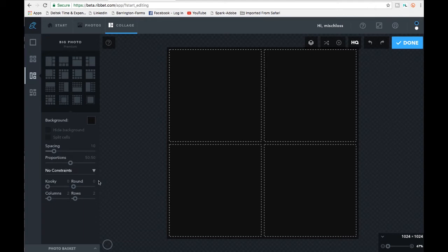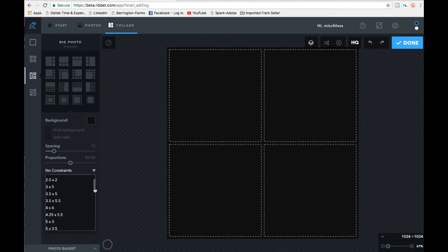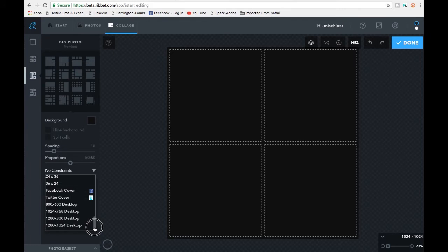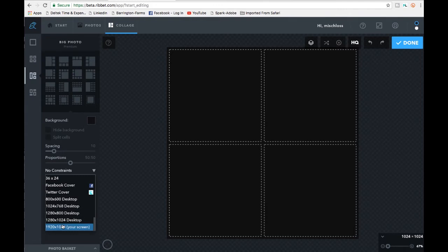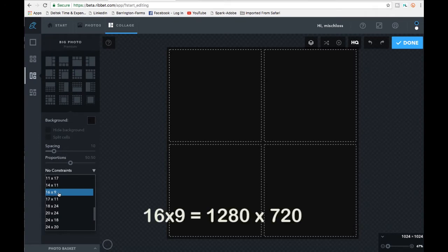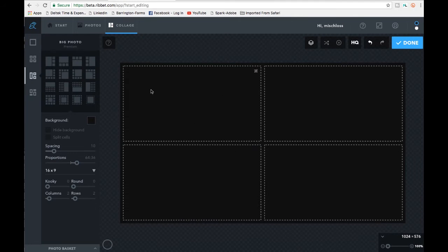Make sure you have no constraints, then click over here and pick a proportion. To get a 1280 by 720 pixel thumbnail — the right size for YouTube — they don't have that preset listed. If you scroll down they have Facebook Cover and Twitter Cover preloaded, and they have 1280 by 800 and 1280 by 1024, but not the exact size you need. The way around that is to choose 16 by 9, because 16 by 9 equals the 1280 by 720 proportion. Click 16 by 9 and you have your thumbnail proportion.